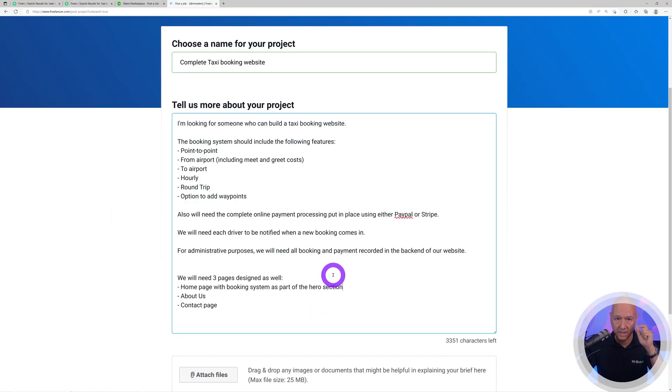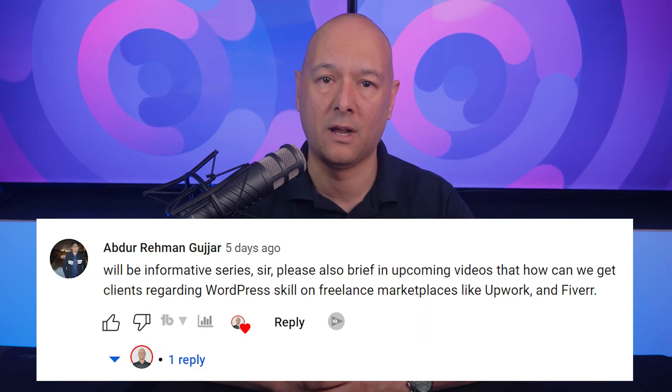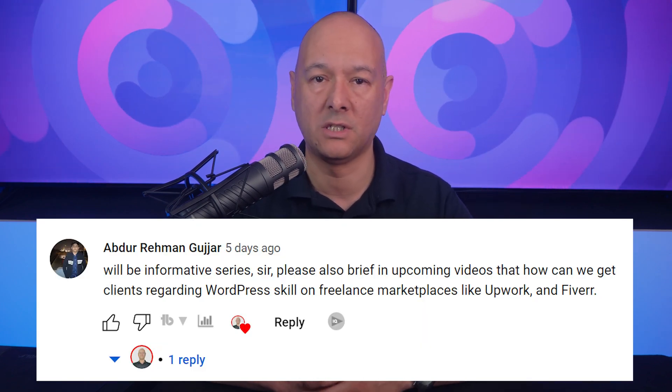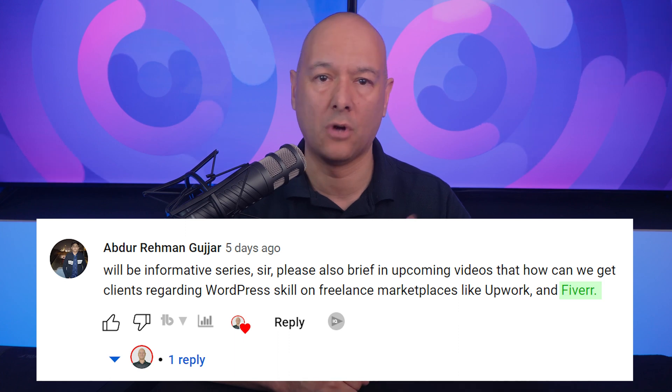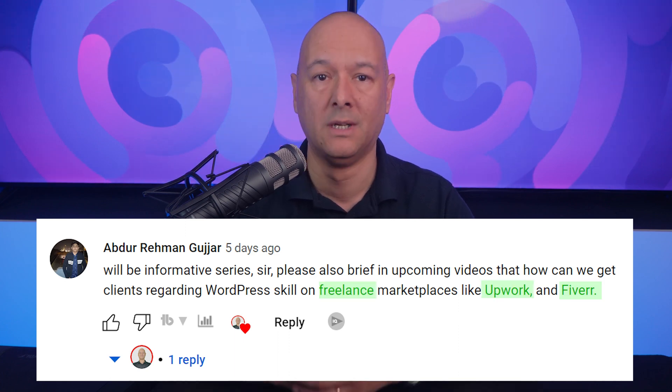Okay guys, welcome to season one episode two of How to Get Clients as a Web Designer. Last week in our first episode, someone left us a comment asking if we could show you how to get clients on marketplaces like Fiverr, Upwork, and Freelancer. So that's what we're going to cover today.